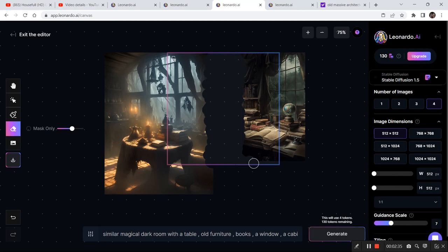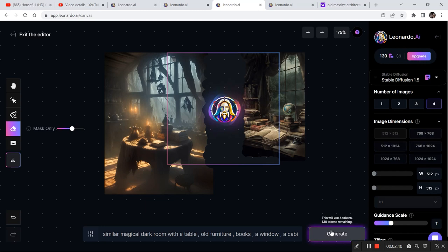And we will use the same prompt that we currently have. Now I click on generate and see what kind of result that do we get.